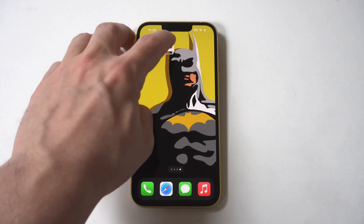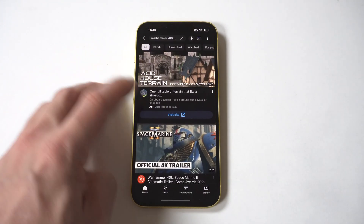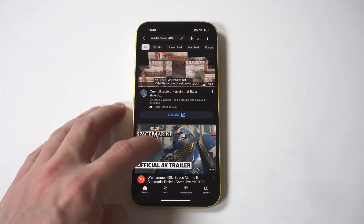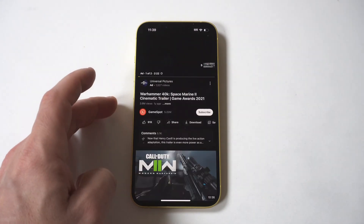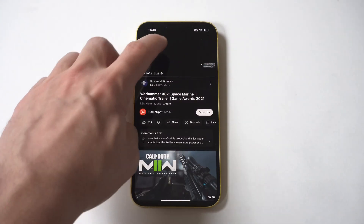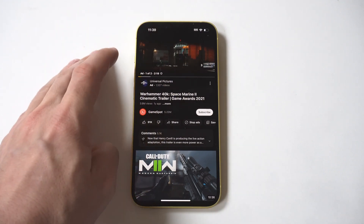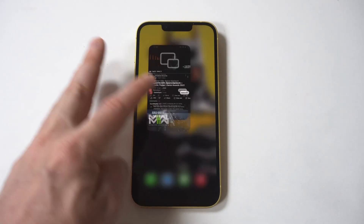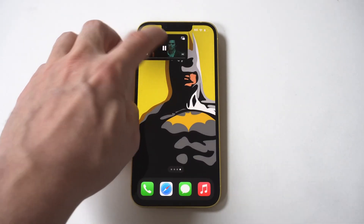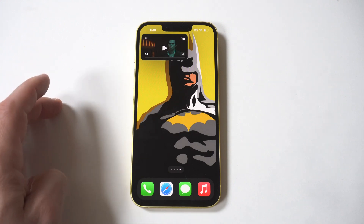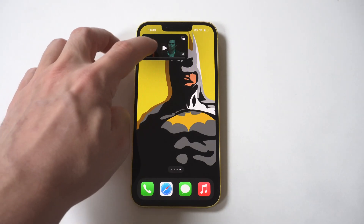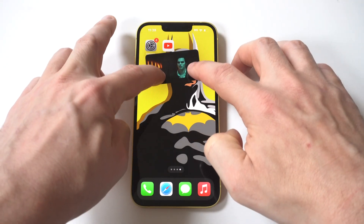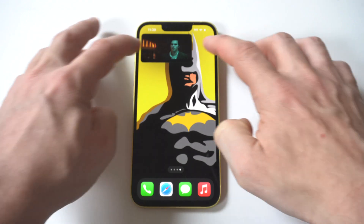I'm going to open up the YouTube app for you guys and play a random video. Once it's playing, the way to minimize it is just to swipe up from the bottom. When you do this, it's going to create a little square screen. And you can actually make this square screen bigger or smaller.